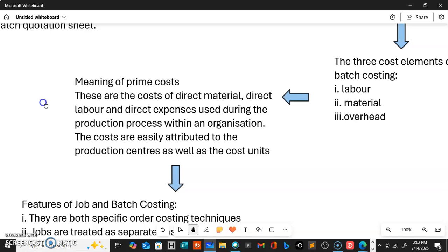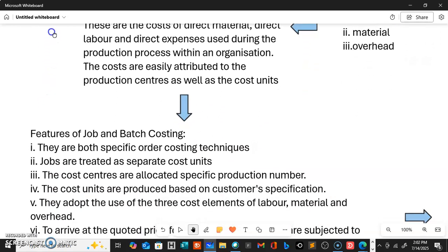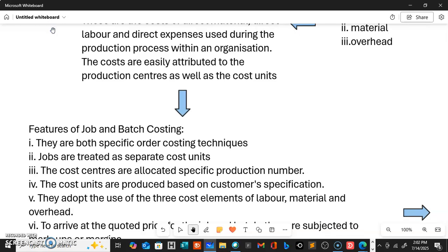Let us look at the features of job and batch costing so we can quickly move on and do some workings. Job and batch costing are both specific order costing techniques — they are based on customer specifications. A customer approaches an individual or a manufacturing entity and gives a specific instruction to the producer to produce a certain item or unit during a particular period of time, which the customer may sell or use themselves.